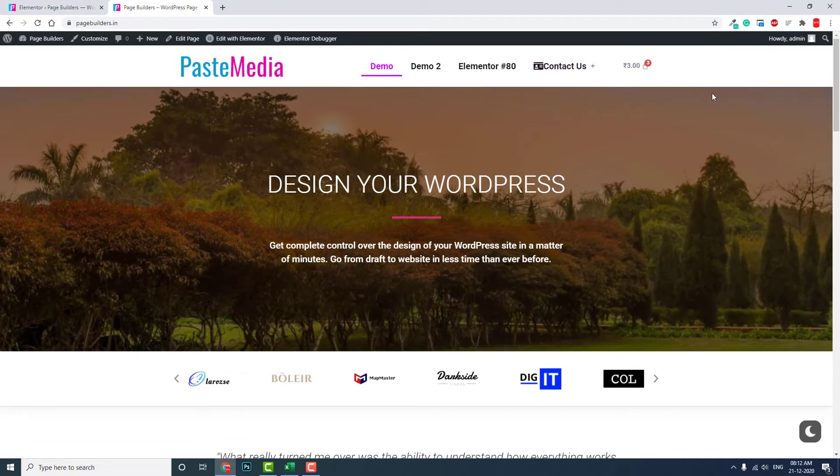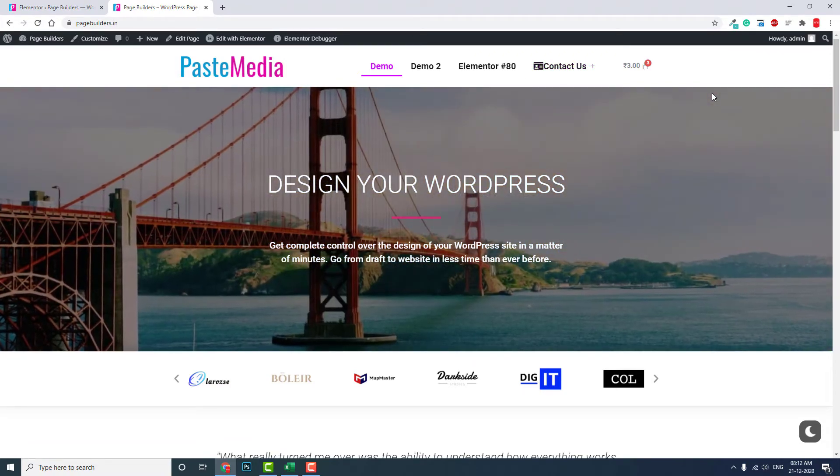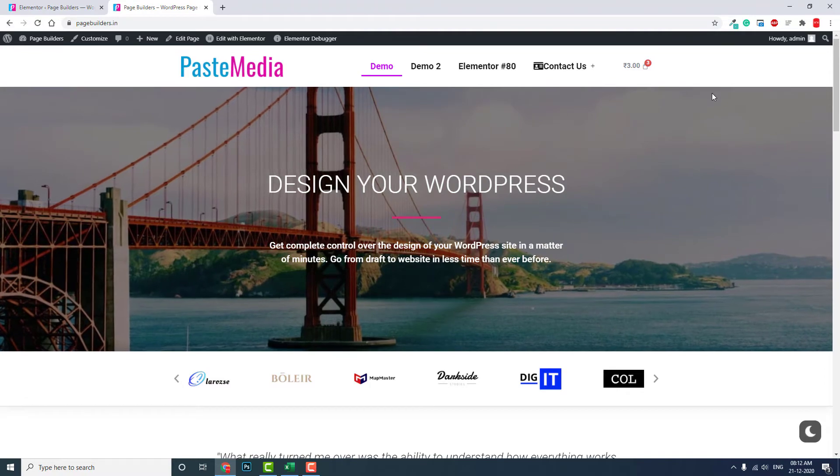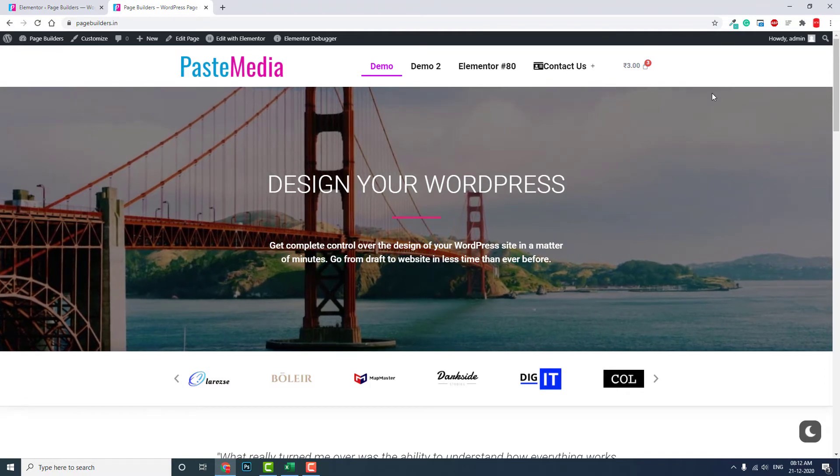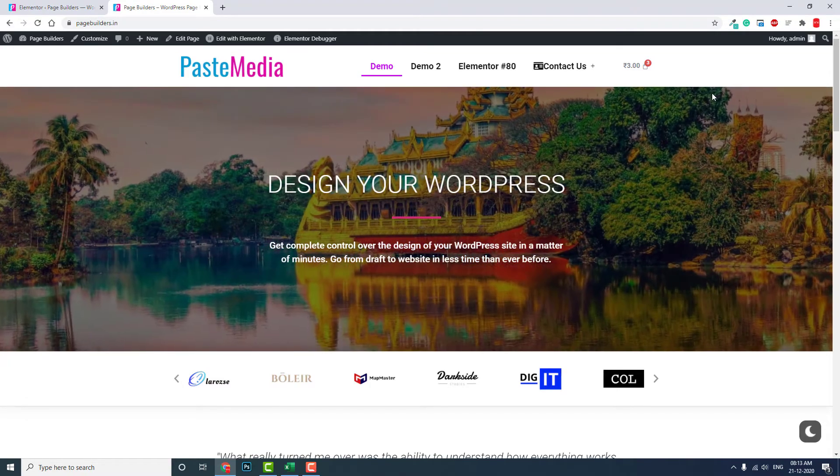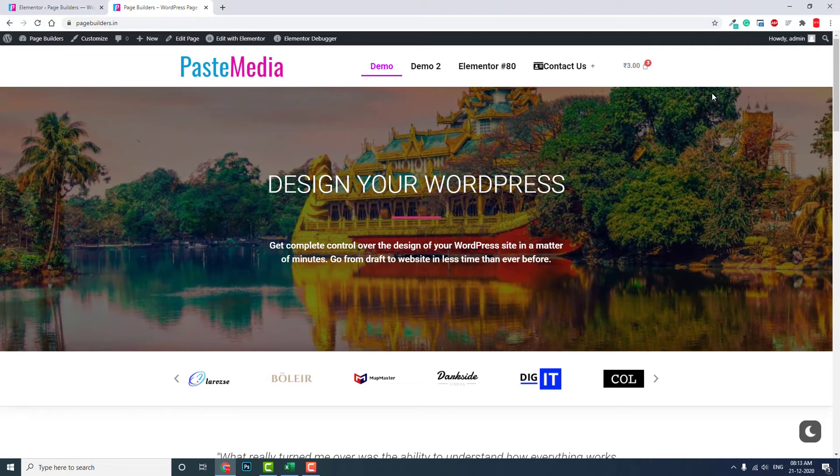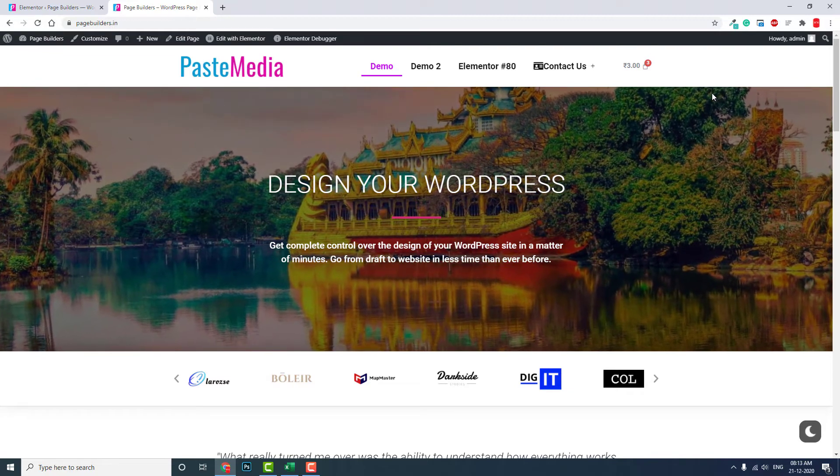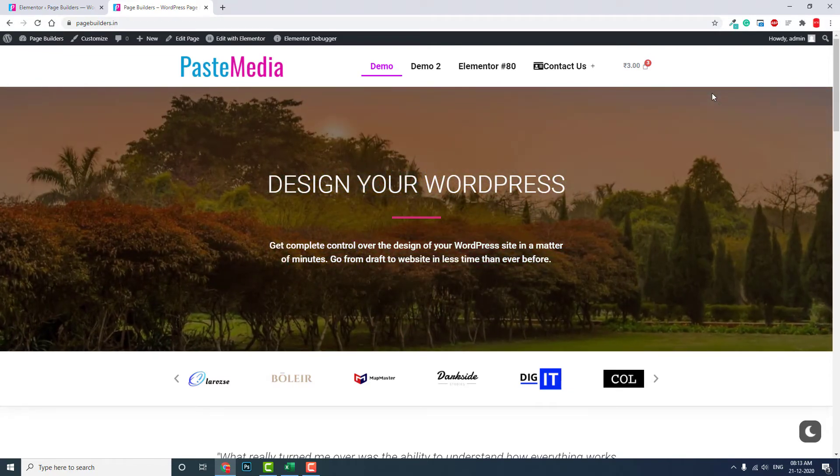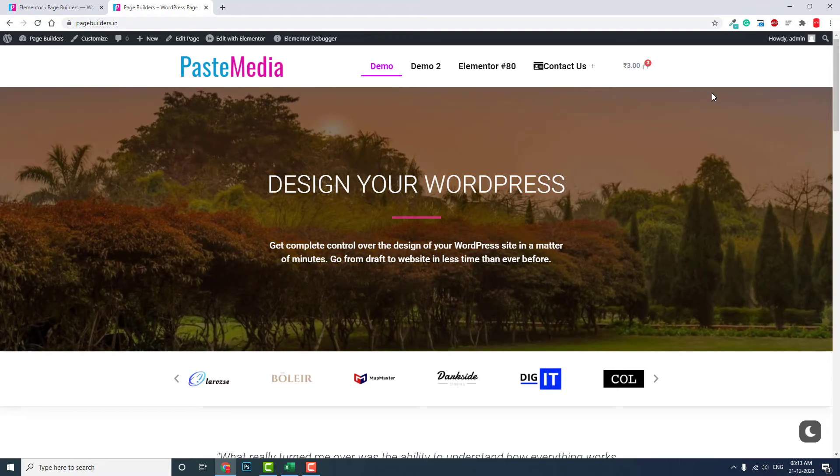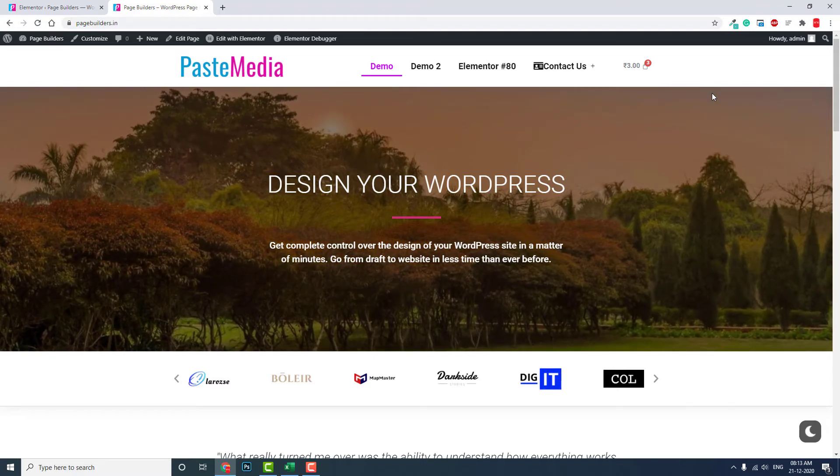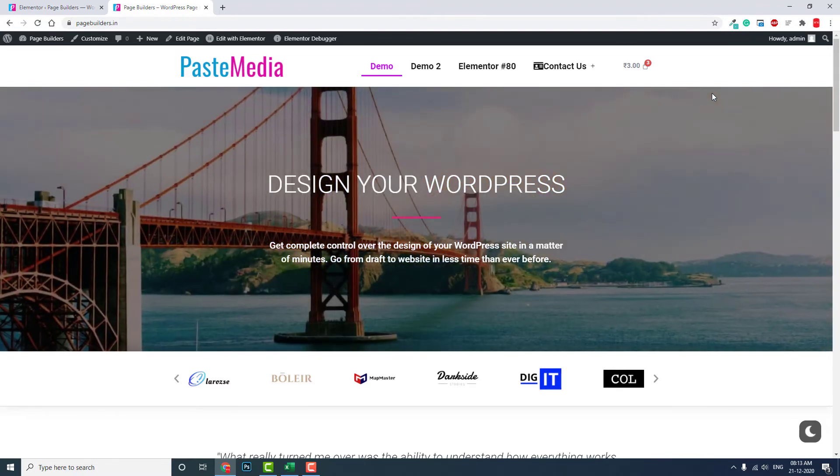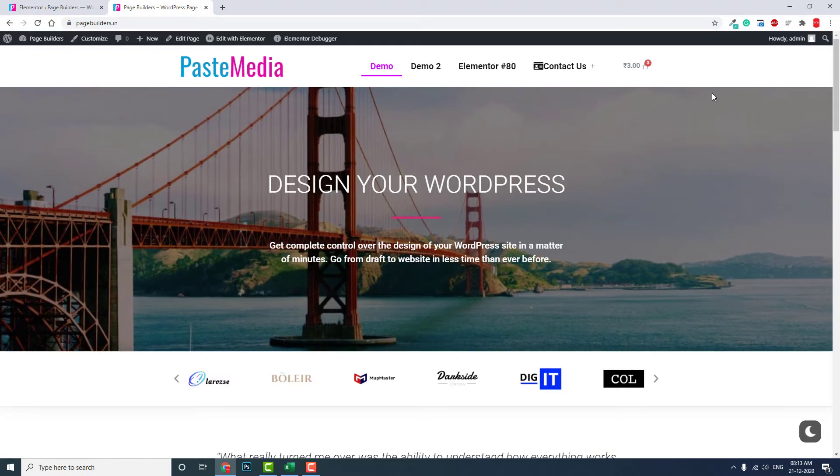This is the way to load Font Awesome icons and fix this icons not showing properly issue. But my recommendation is that, try to migrate, try to use Font Awesome 5 icons if it is possible.